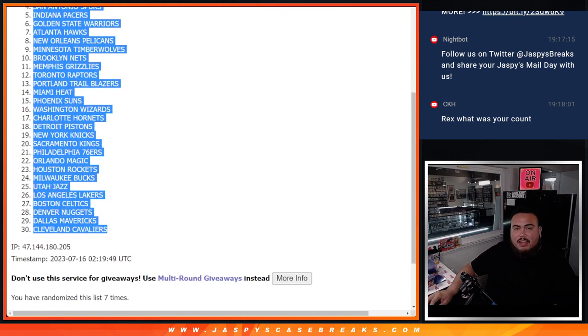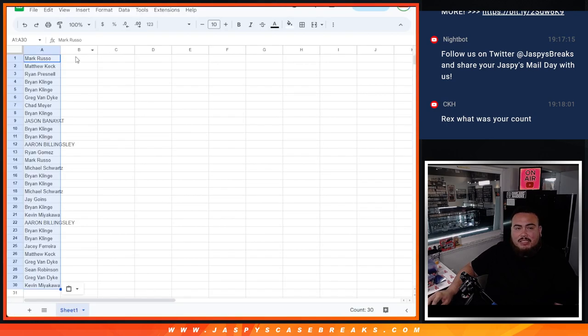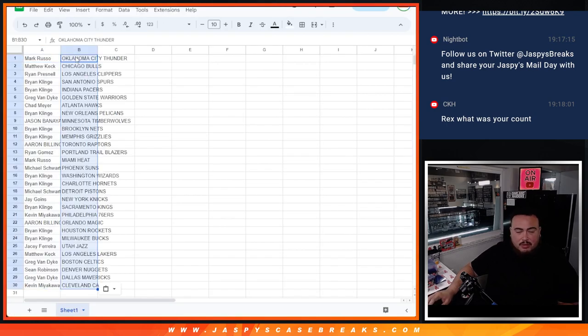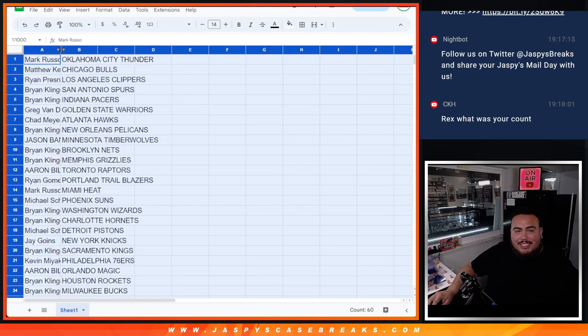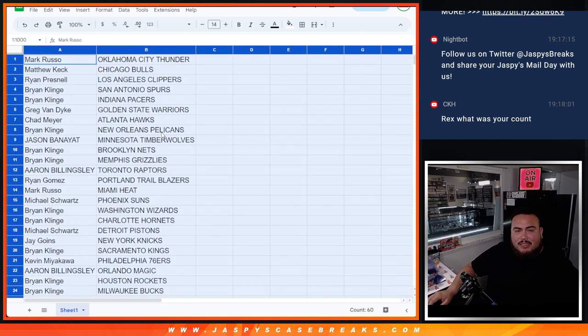And again guys, it is just a quick little cereal box, so no trading, stick to what you got.